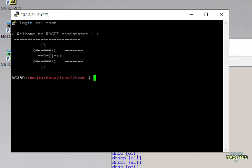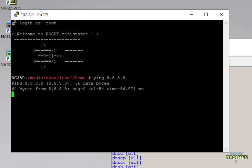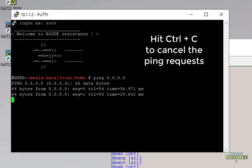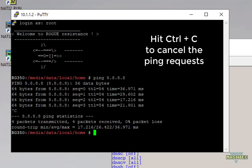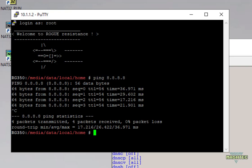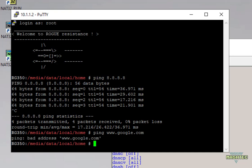Now as a first test let's try to ping the Google server which has the IP address 8.8.8.8 and as you can see we get a response from the Google server. So this proves that our RG350 now can communicate to the World Wide Web. Now let's try to ping www.google.com and as you can see our RG350 can't resolve the name www.google.com. This is because we are currently missing a name server on our RG350.